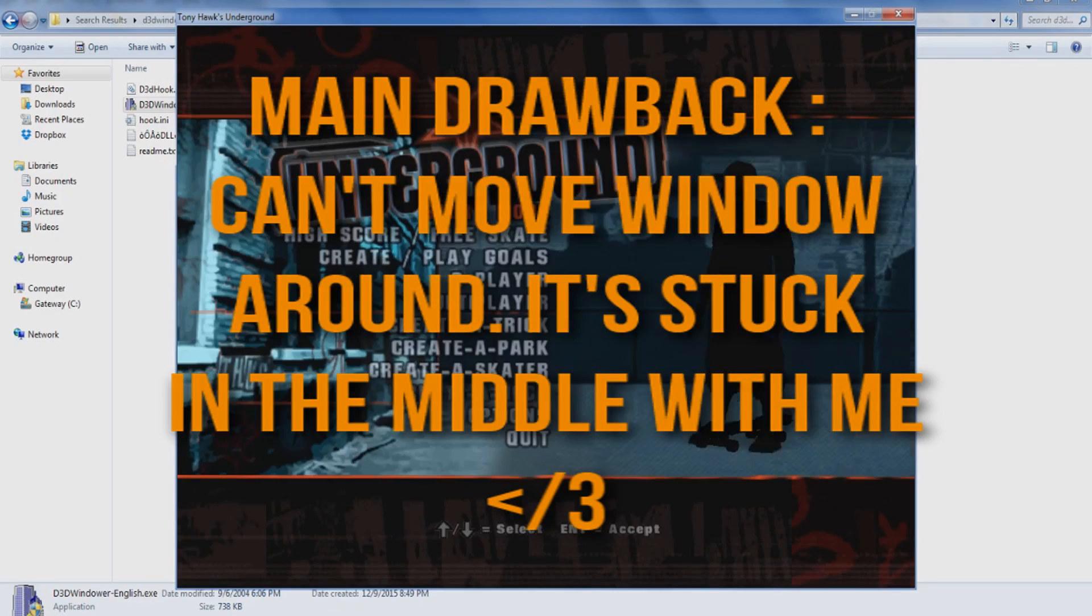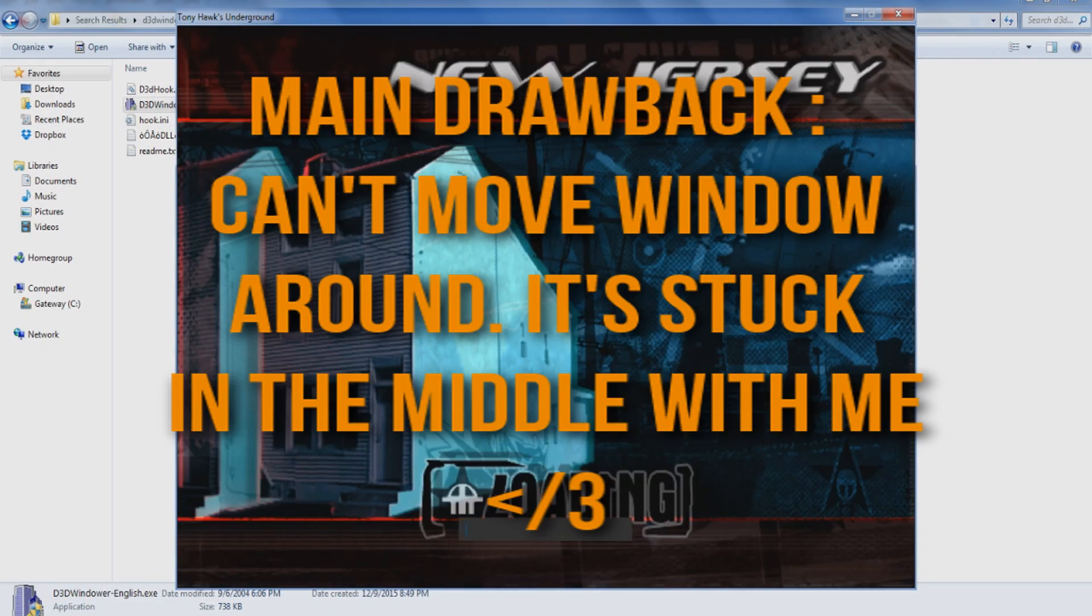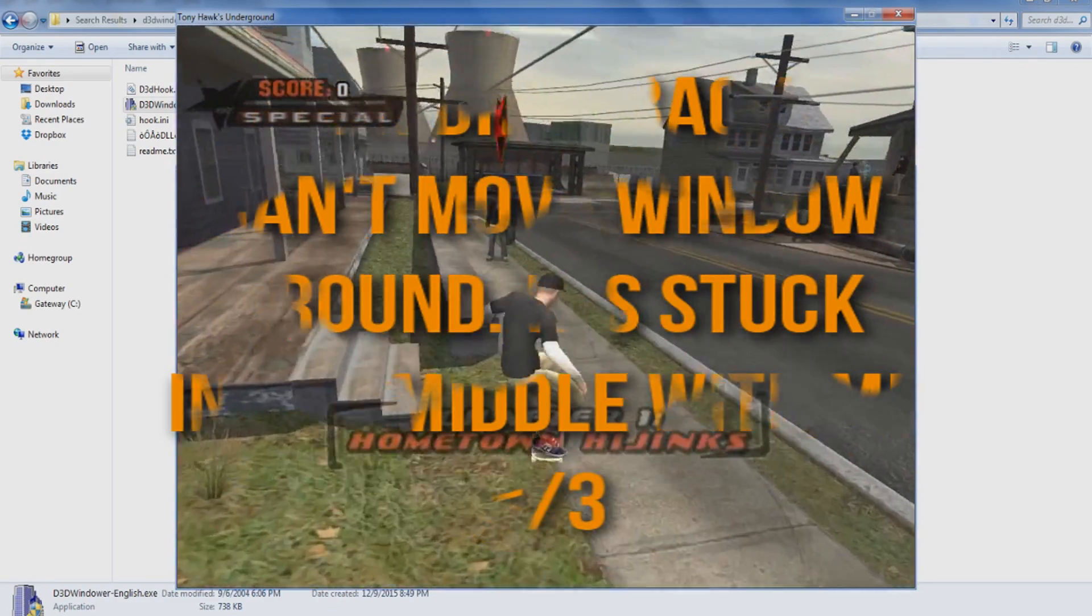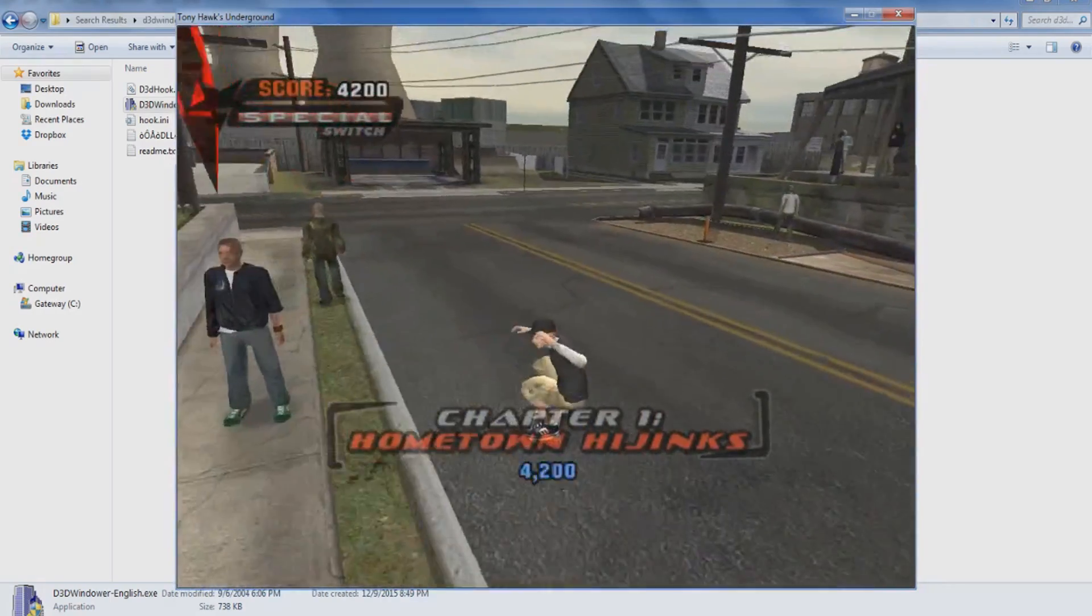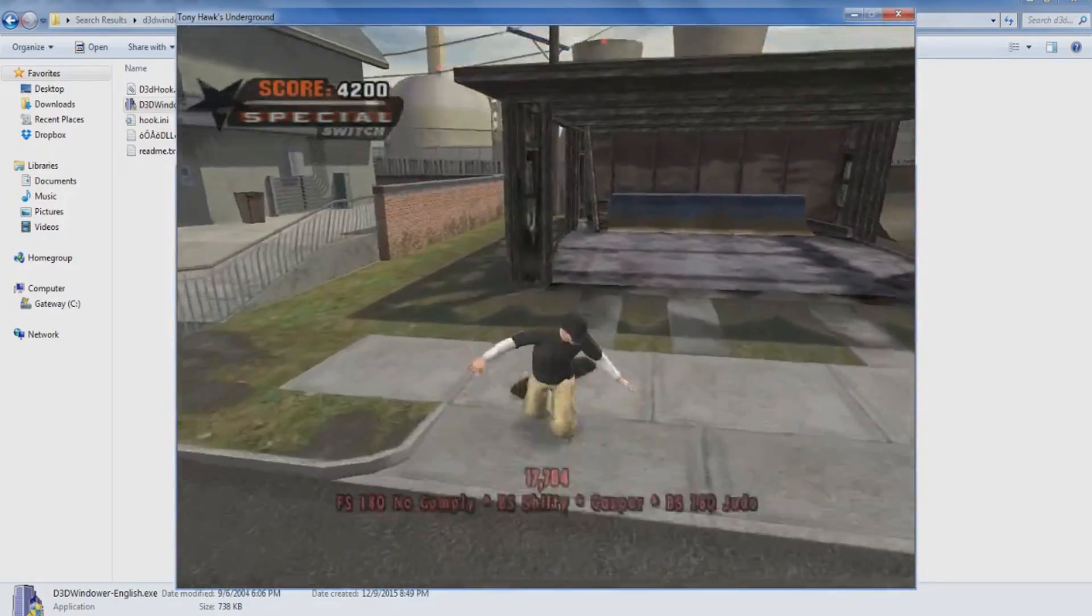So here's the windowed mode of Tony Hawk's Underground. As you see, everything works, I can go through, I can start my game, blah blah blah, and everything is fine and dandy.